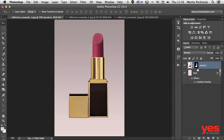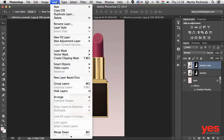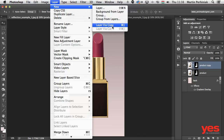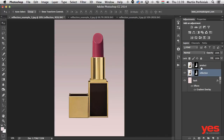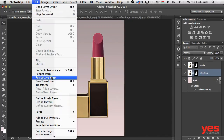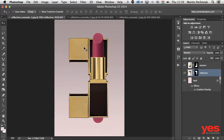Now comes the interesting part — the creation of the reflection. All you need to do is duplicate your layer. Press Command+J to create a quick duplicate immediately; that's under Layer > New > Layer Via Copy. Name this duplicate 'reflection' and drag it below the original product layer. Then go to Edit > Transform and choose Flip Vertical. Once you select that, you can see our layer is flipped vertically.